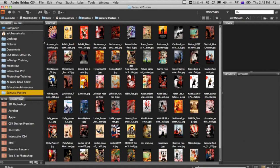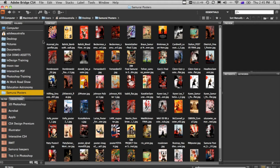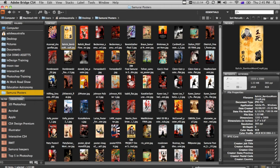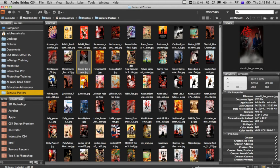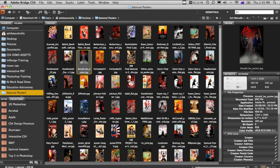We're going to start this lesson off in Adobe Bridge, and we're going to create an online web gallery. So these are a whole bunch of posters that the designers at the Russell Brown at Max Conference created, some fantastic samurai movie posters. We're going to make an online web gallery out of them.